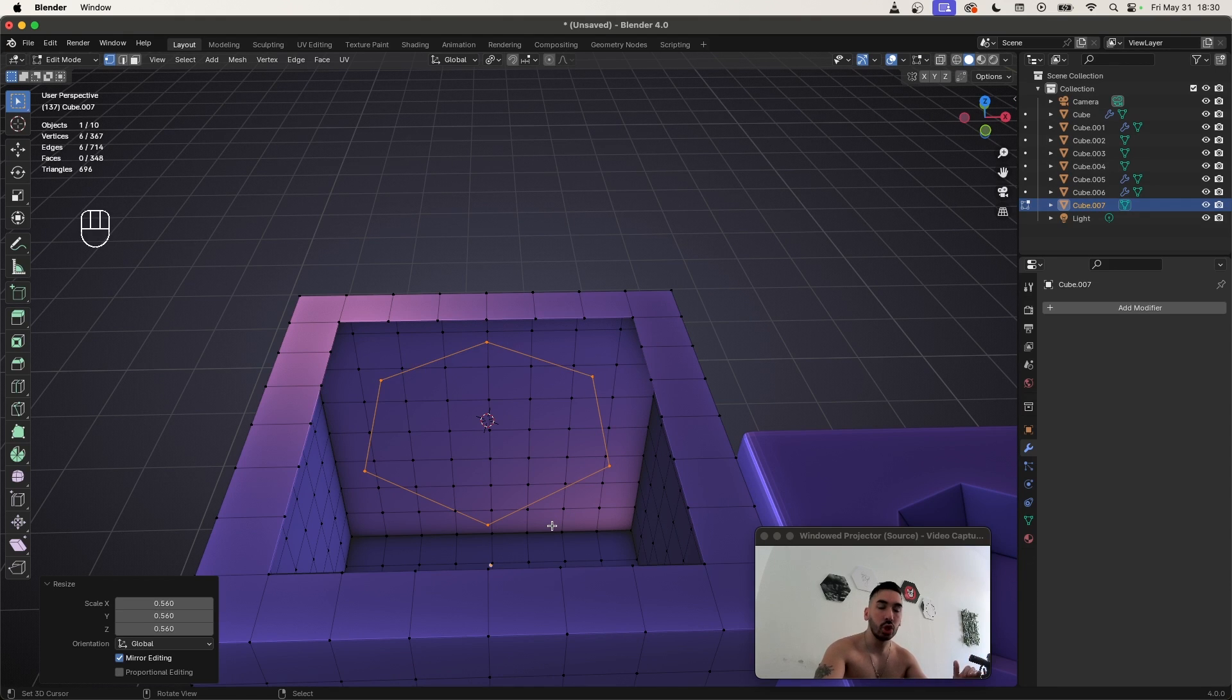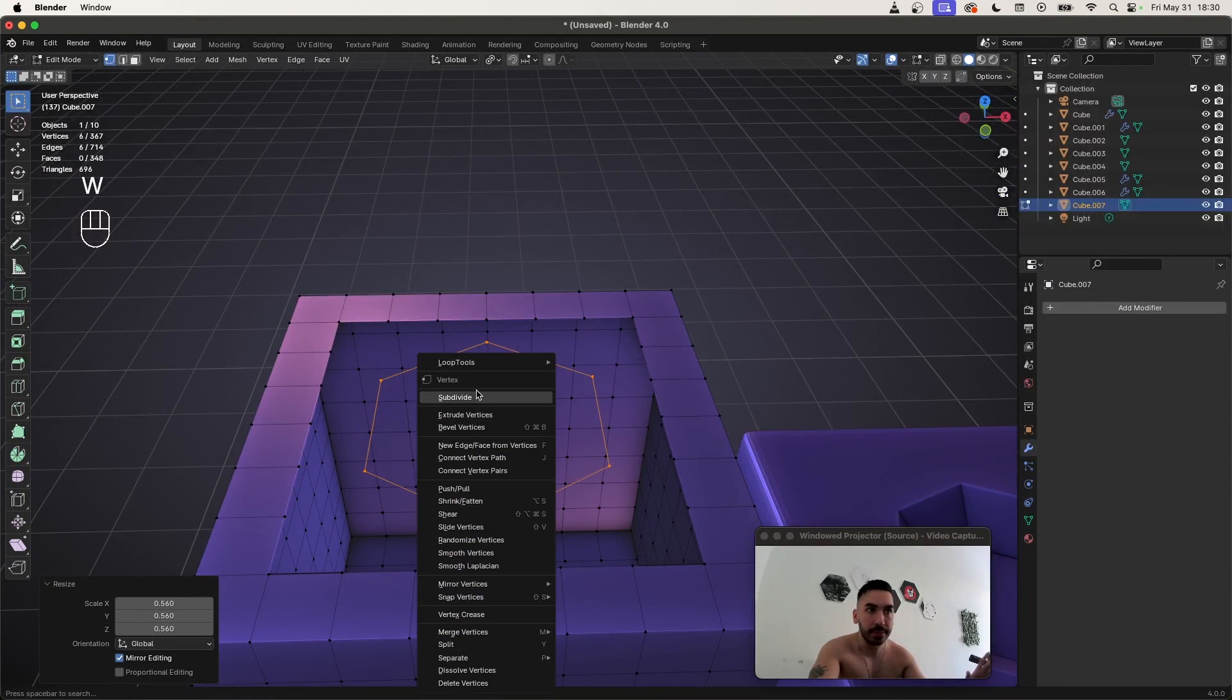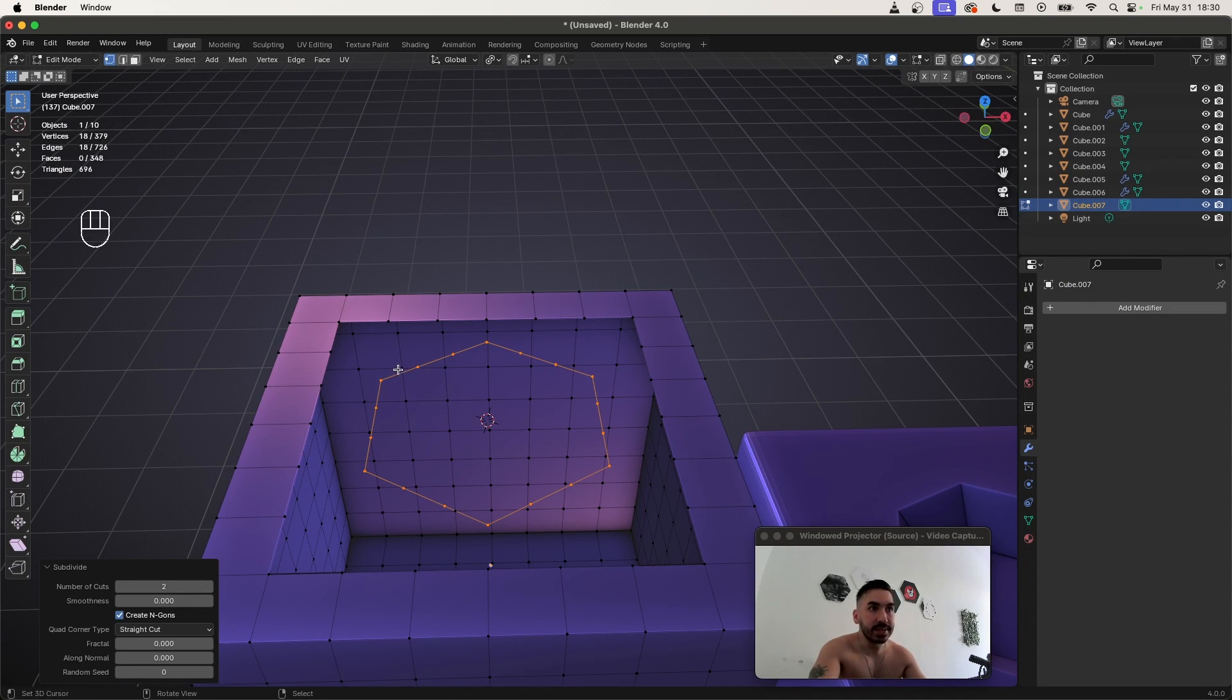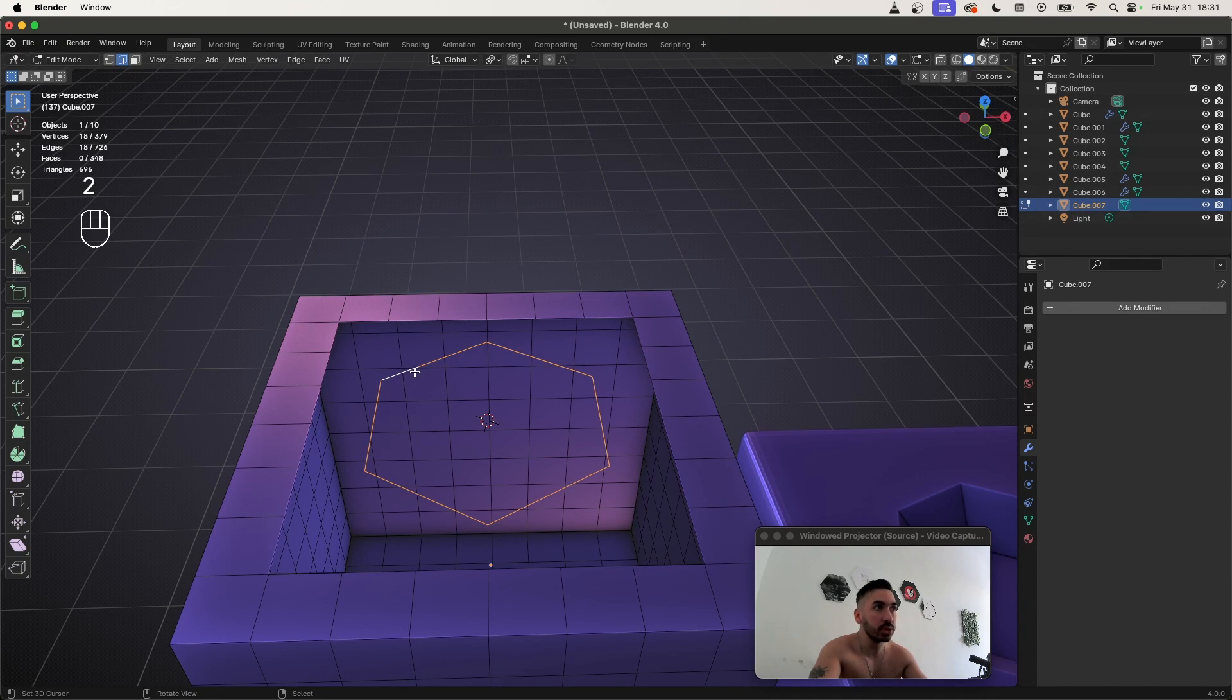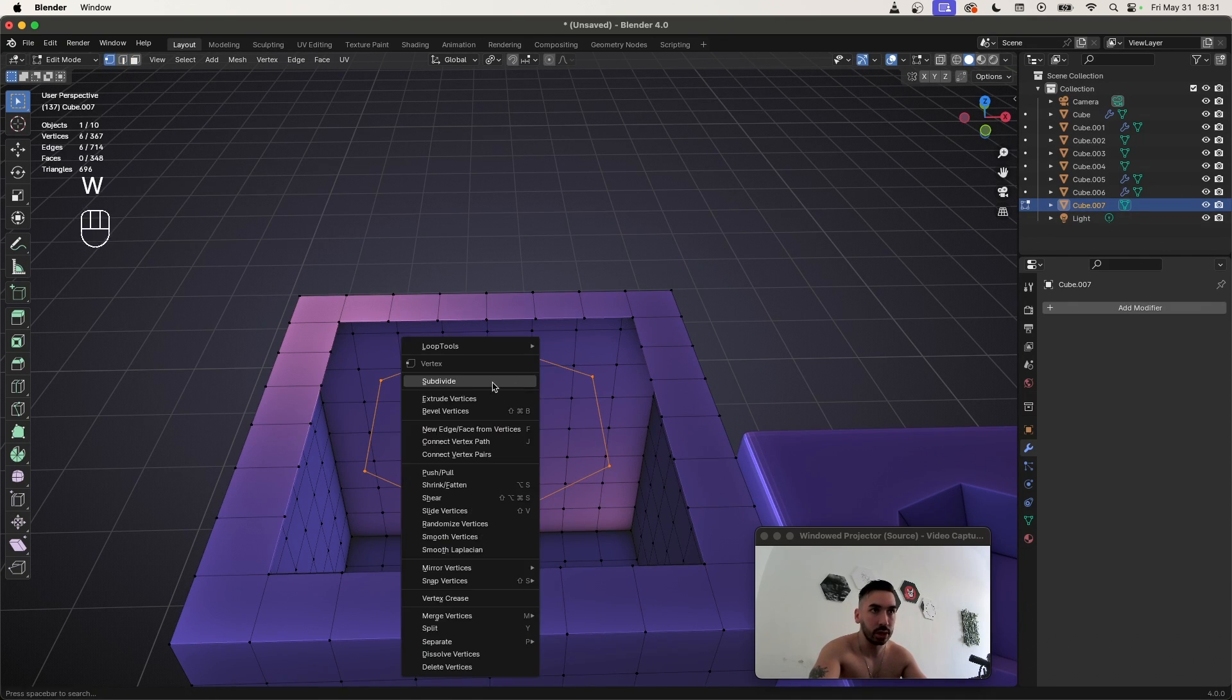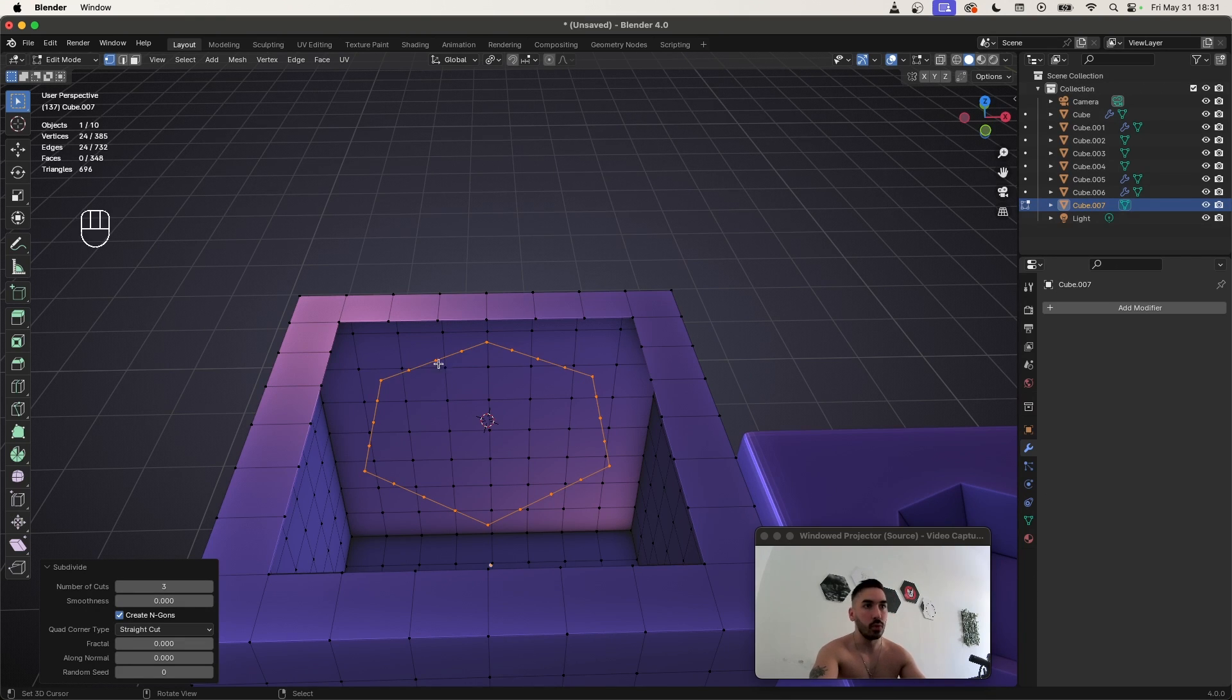We now have to subdivide this so we have 24 edges on this hexagon. To do that, just press W subdivide and change the number of cuts to two, because that's going to turn each edge into three edges. Now when you select this, it has 18, so we got to undo it. We've got to add an extra cut. So subdivide, we need three cuts on each of these, because now you have 24 vertices. Four times six equals 24.